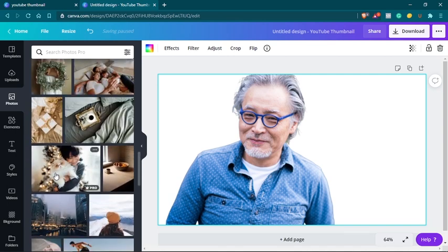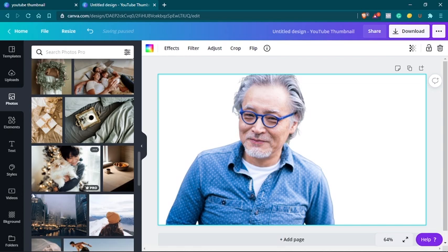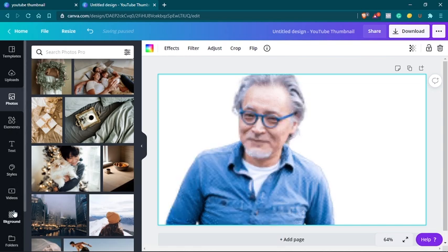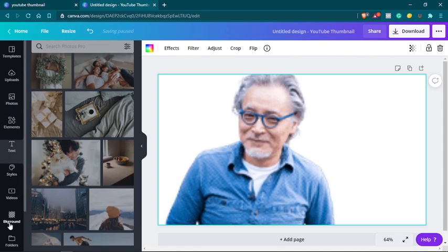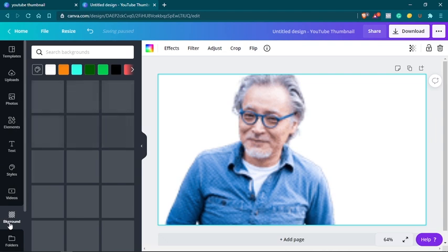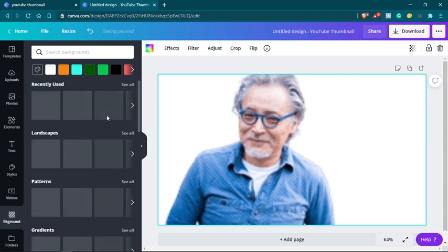Now if you are looking for backgrounds to use in Canva, there is a tool that is specifically made for that purpose. And you can find that tool down here, just below the videos, this background tool. This background tool helps you to find cool backgrounds for any project.